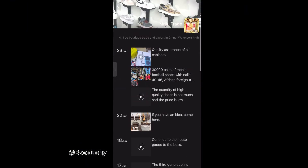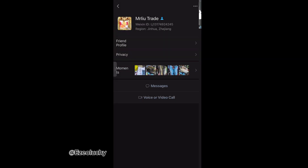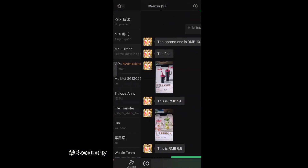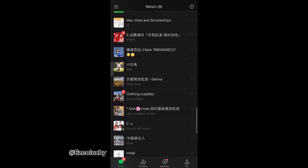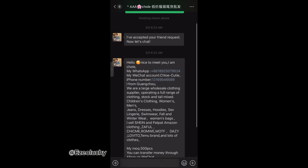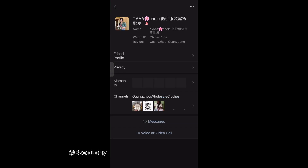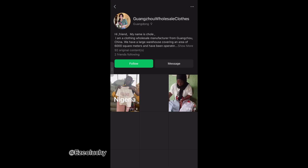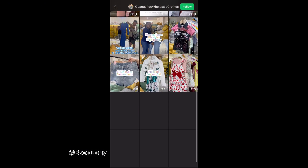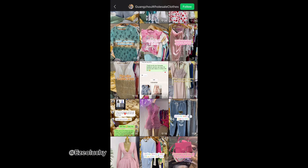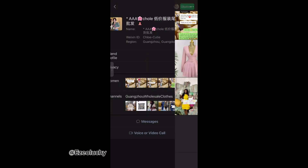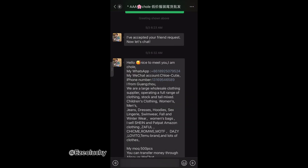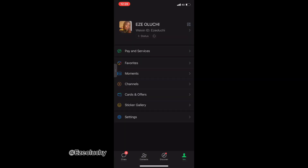On their moments, suppliers usually post products and prices, so you can go through their moments to see all the products they have. If it's something you like, you can chat them up and tell them what you need. You can also call them on video call. Some suppliers also have channel accounts where they post different things.